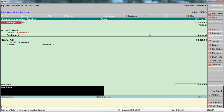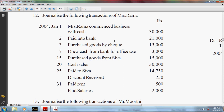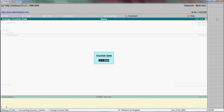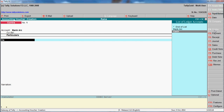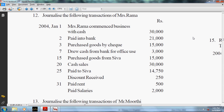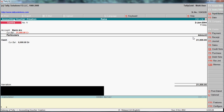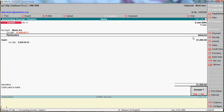The narration is: Rama brought capital into his business. Next, paid into bank on 2nd January - this is a contra entry. Enter bank account, then cash account, amount 21,000. Narration: cash deposit to bank.